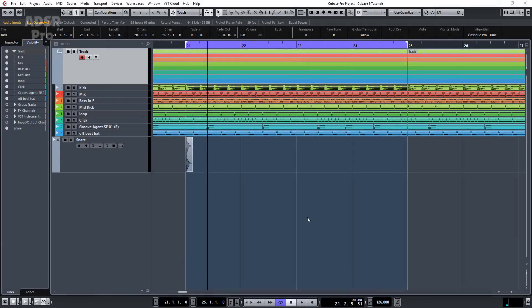Hi guys and welcome back to ADSR Pro with me Mike Smith. Today we're looking at the new sampler in Cubase Pro 9, and what we're going to do is create basically just a little riser.